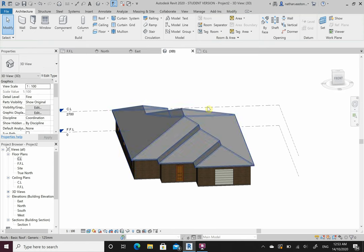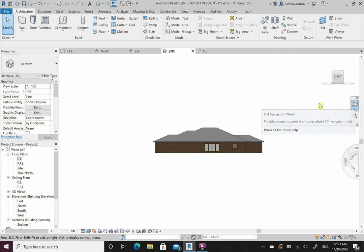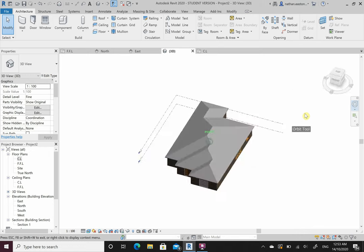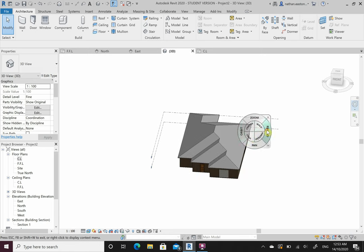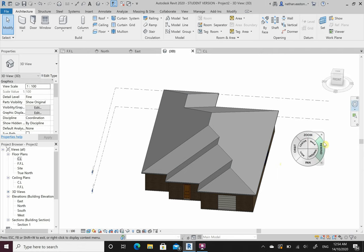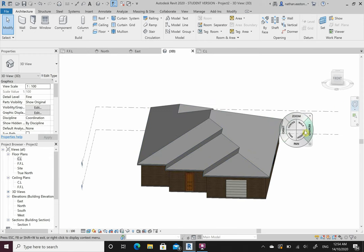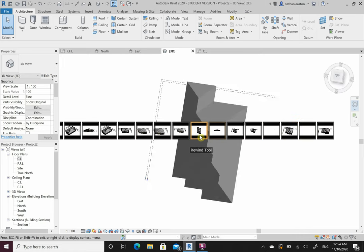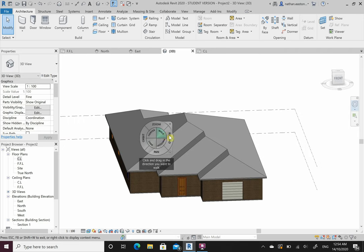In 3D, I can click anywhere on the view cube block and rotate the house around. Or click the Orbit wheel - hold the mouse over Orbit and it will spin it around while the button is held down. I can also pan around, rewind to where I was before, zoom in and zoom out. If I lose my house, ZE will get me back to it.